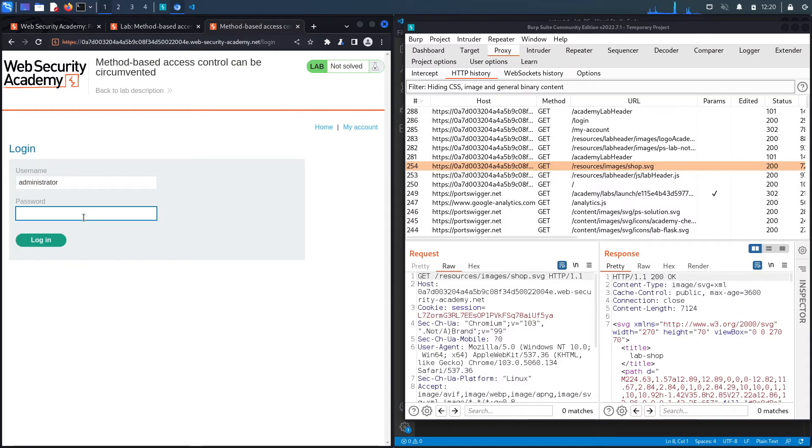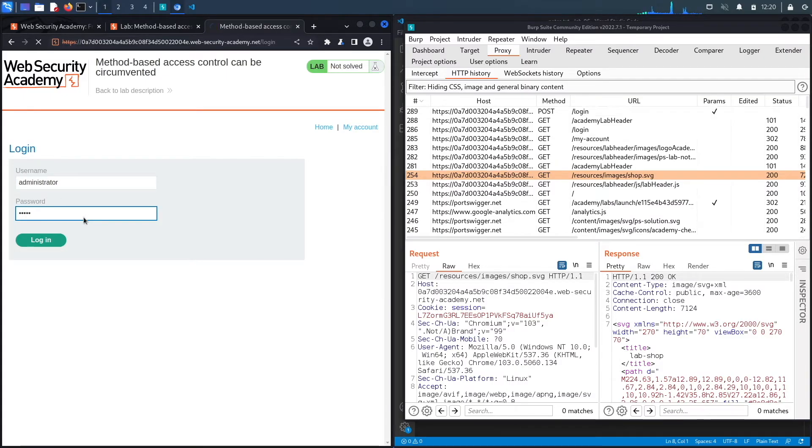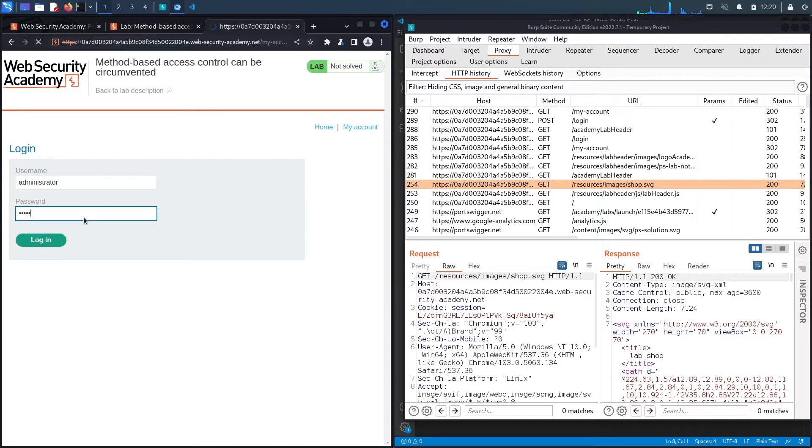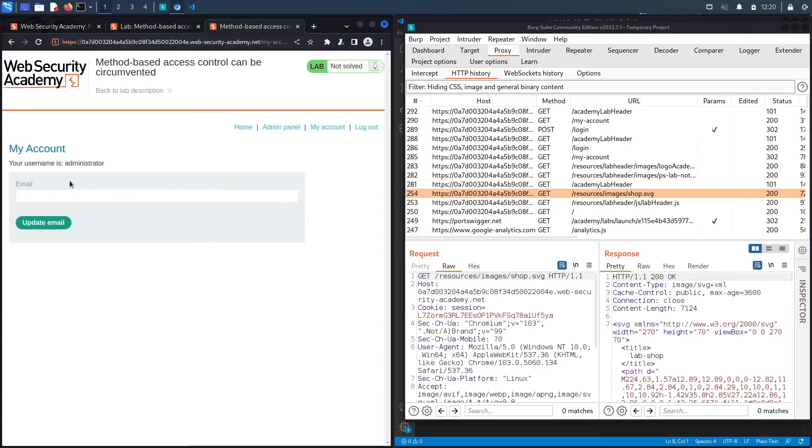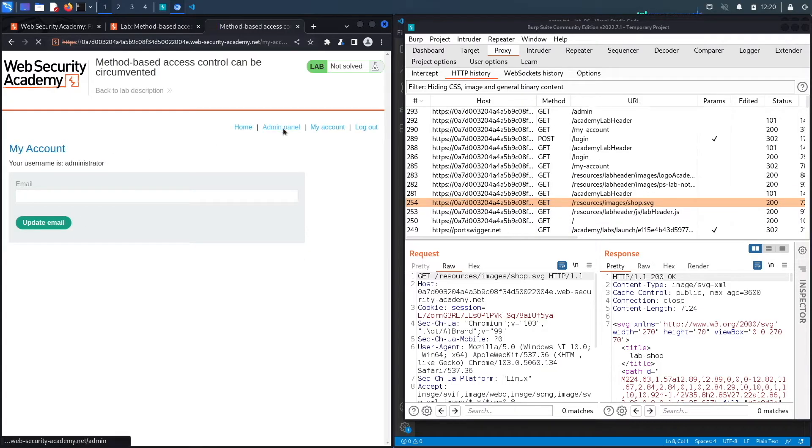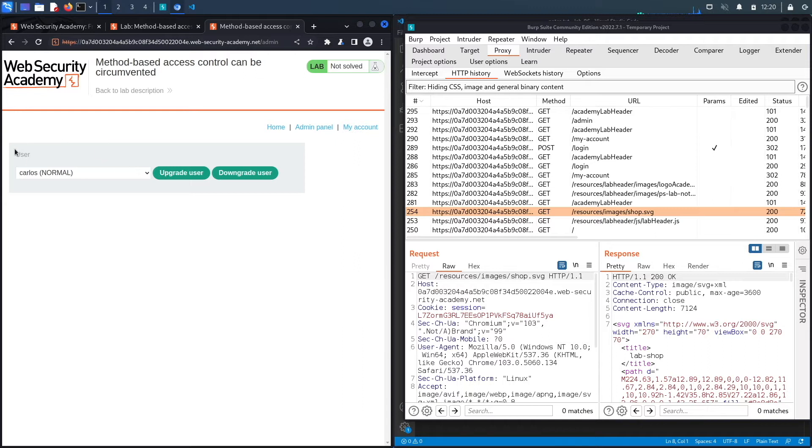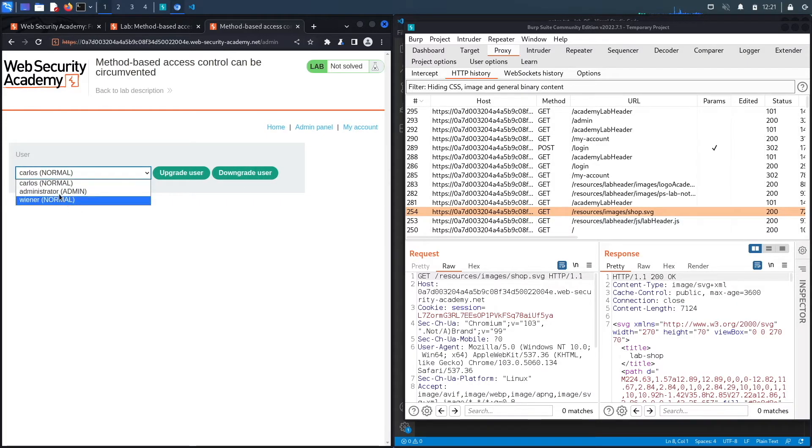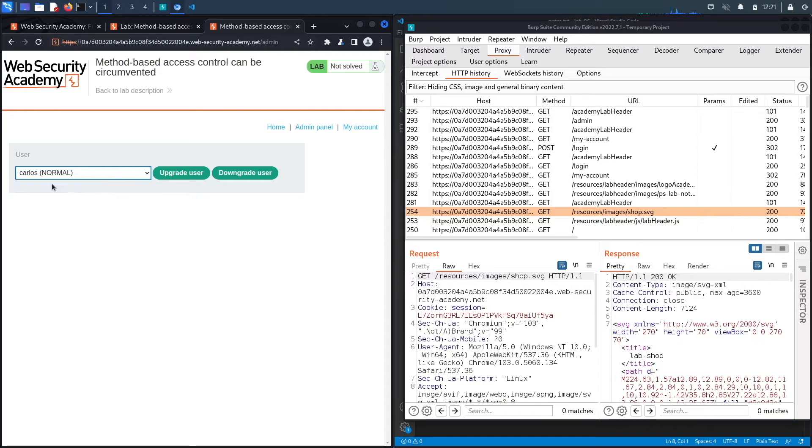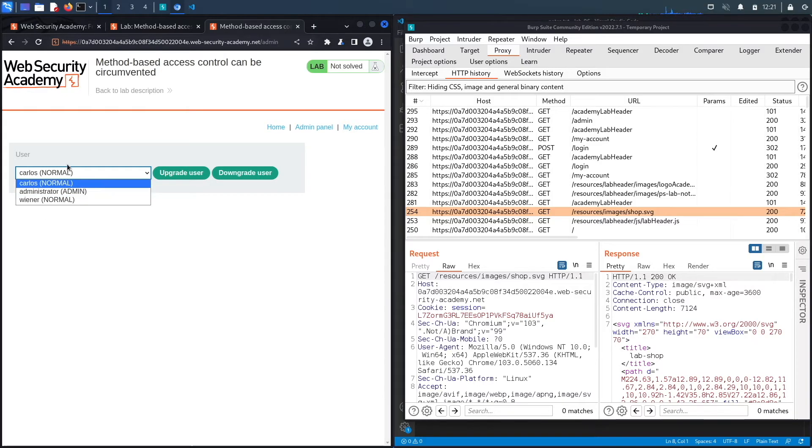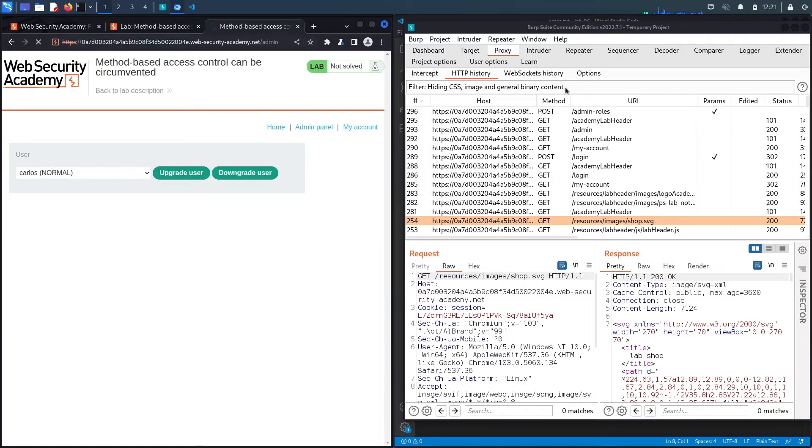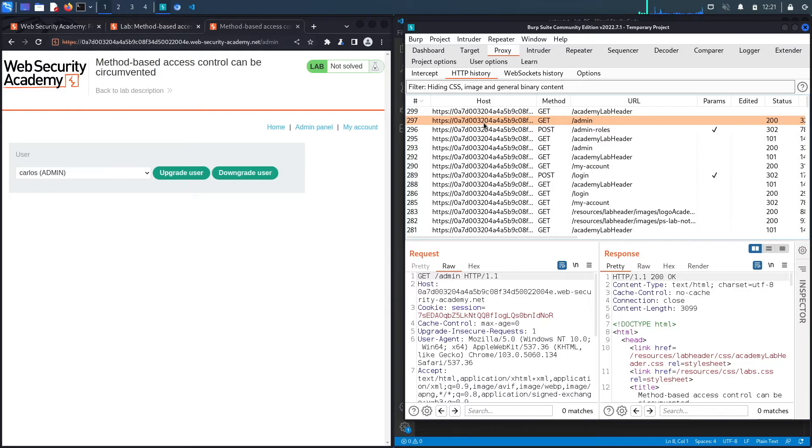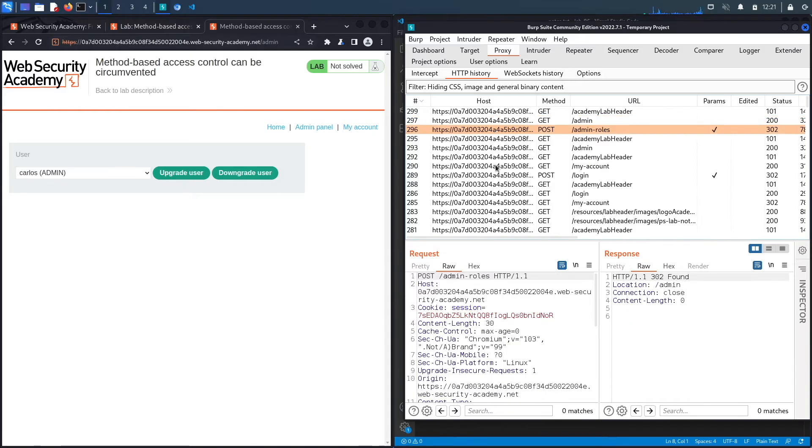Okay, so we're logged into the administrator account. If we click on admin panel you could see that there's a functionality to upgrade or promote a user into an administrator user. You could also downgrade a user. So let's try and upgrade our carlos user because this is the user that we were given and I don't want to mess with it right now. So let's upgrade our carlos user, click upgrade and here we go.